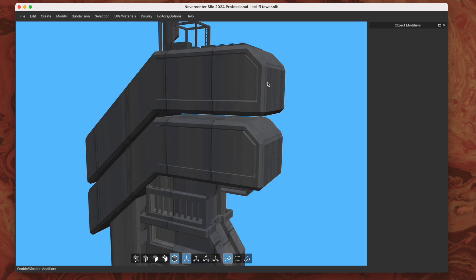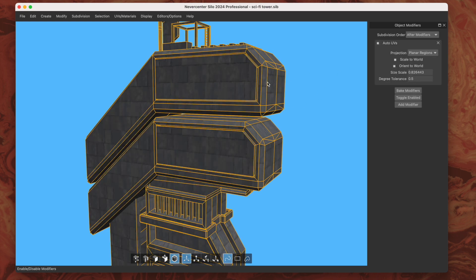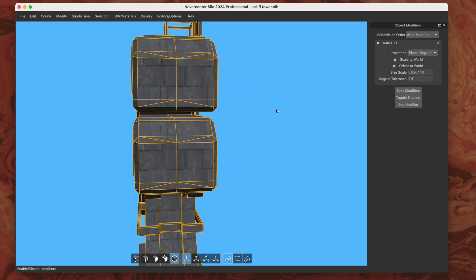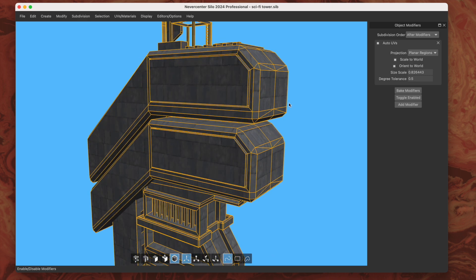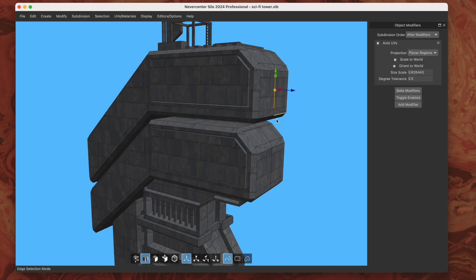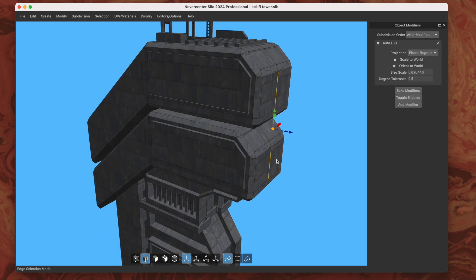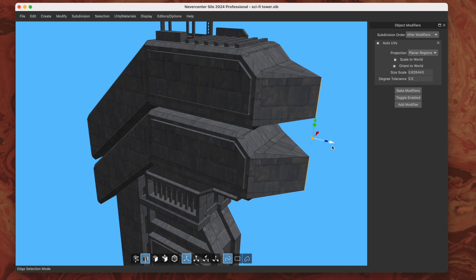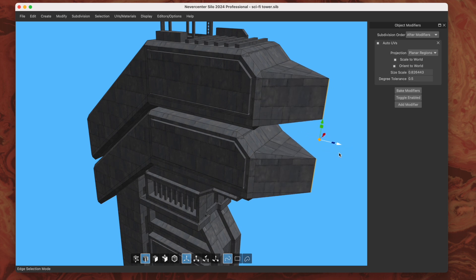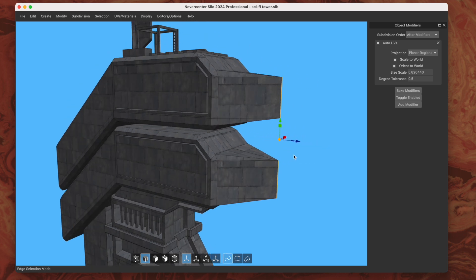If I toggle it off, you can see it doesn't really have UVs on that look quite nice. This planar regions algorithm has been updated, so this is doing a few things that it didn't used to do.